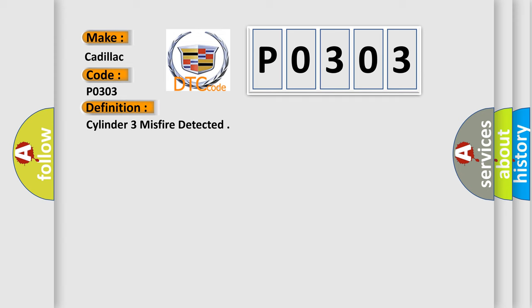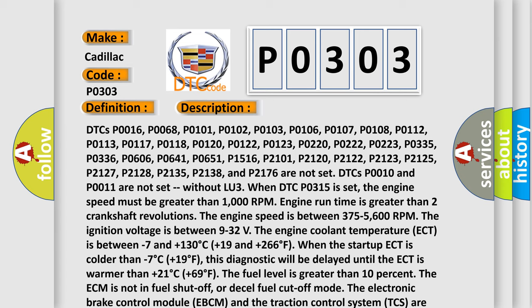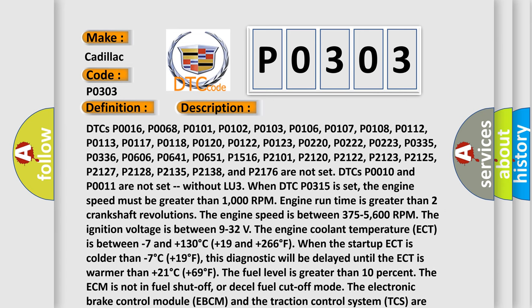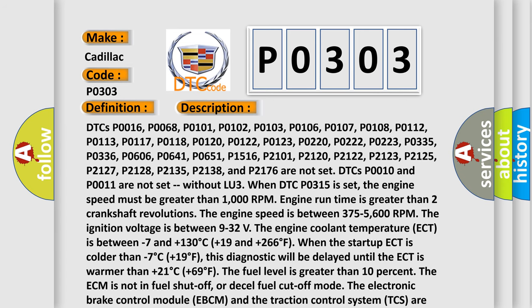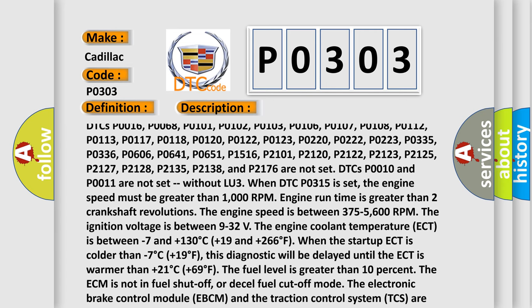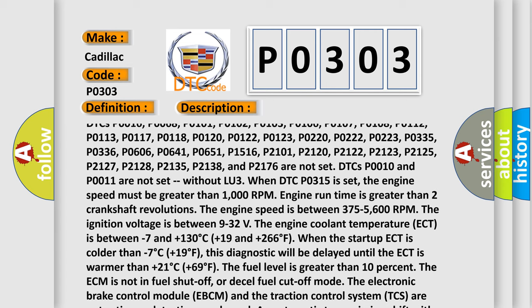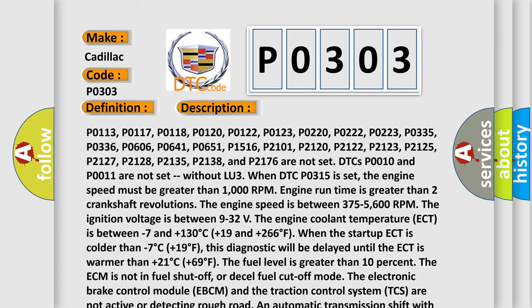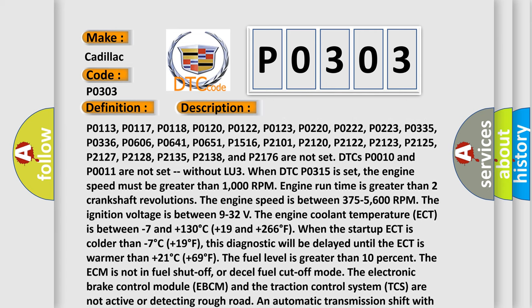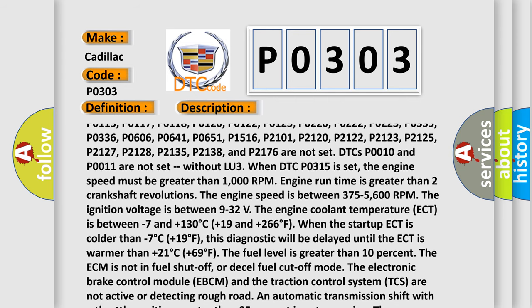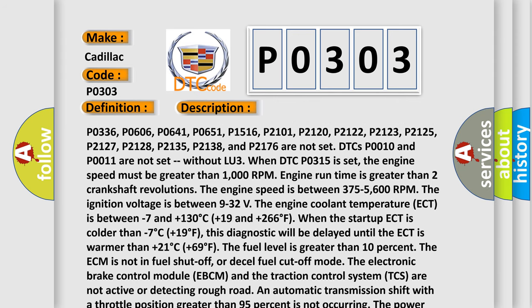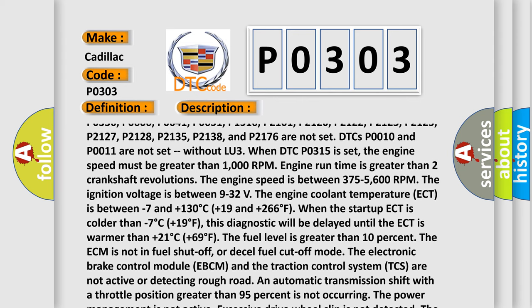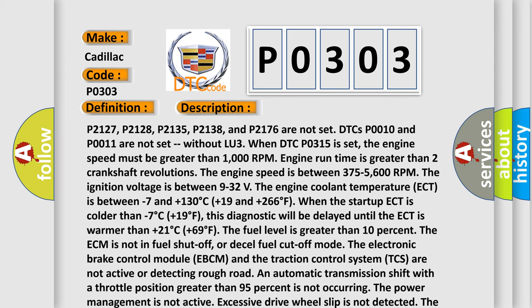DTCs P0016, P0068, P0101, P0102, P0103, P0106, P0107, P0108, P0112, P0113, P0117, P0118, P0120, P0122, P0123, P0220, P0222, P0223, P0335, P0336, P0606, P0641, P0651, P1516, P2101, P2120, P2122, P2123, P2125, P2127, P2128, P2135, P2138, and P2176 are not set. DTCs P0010 and P0011 are not set.